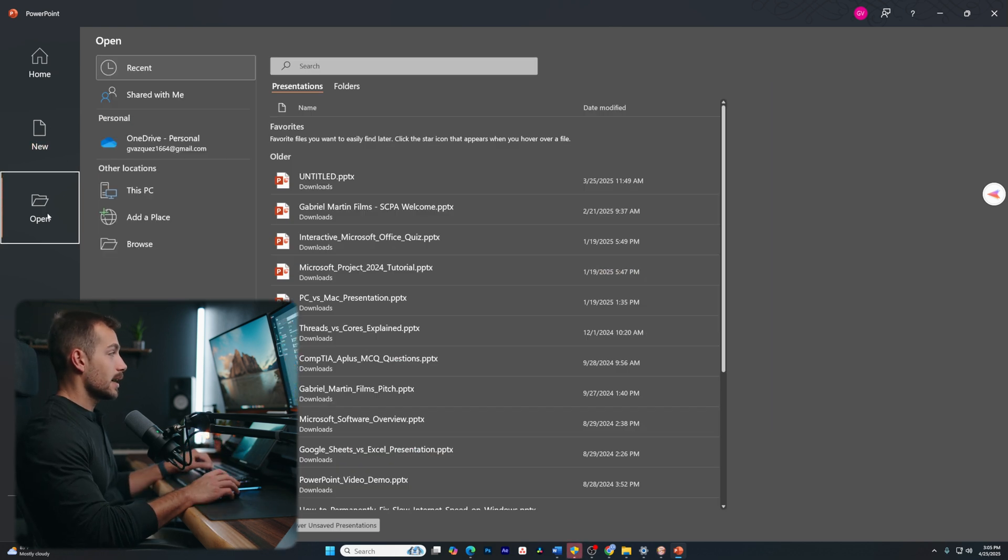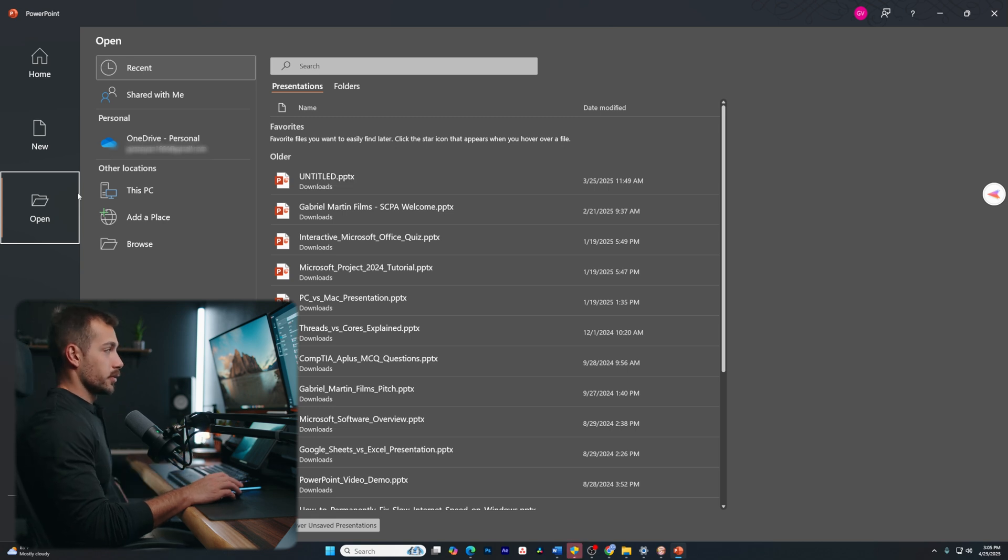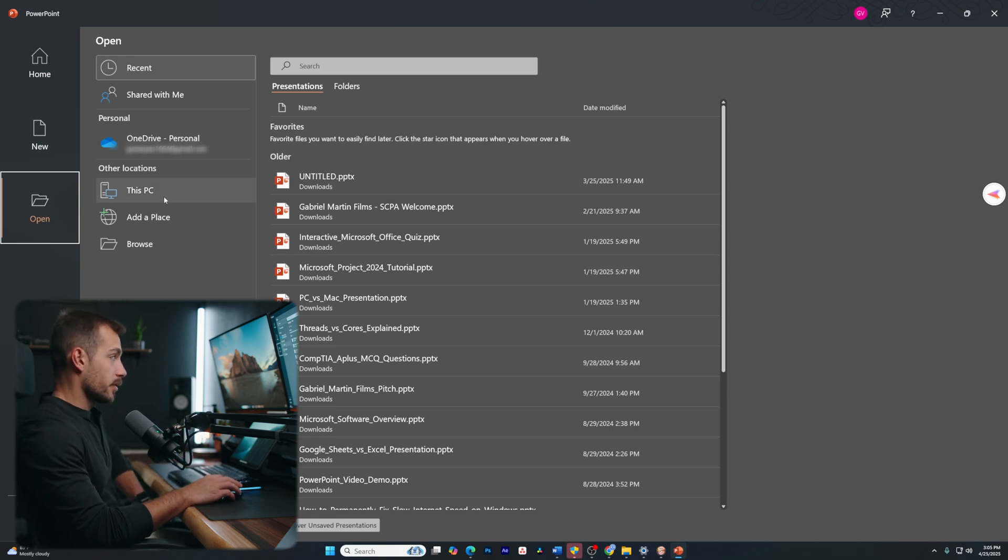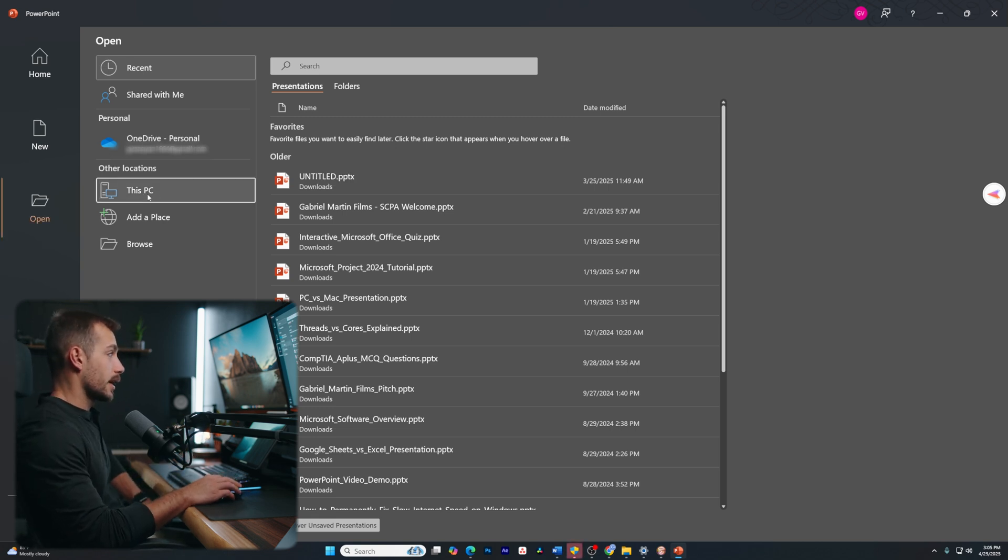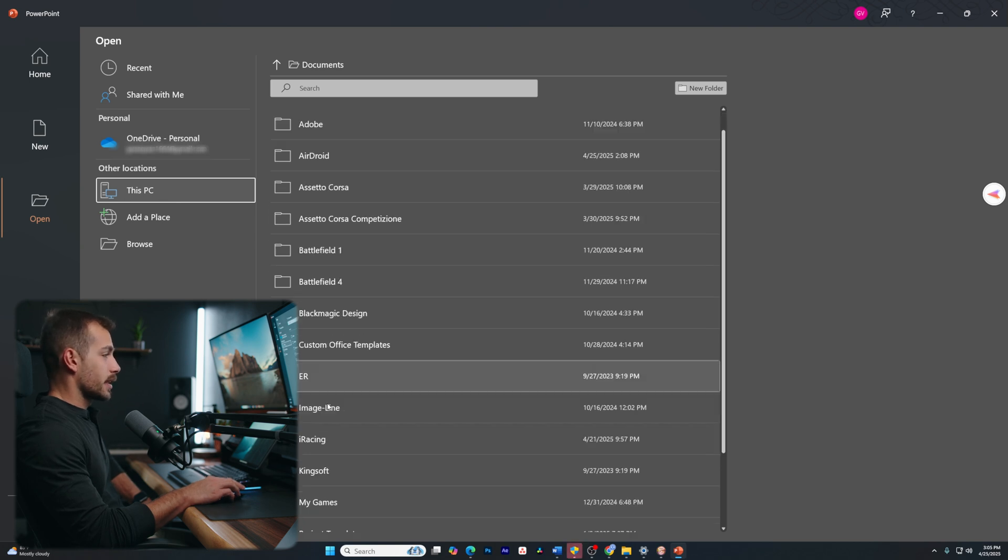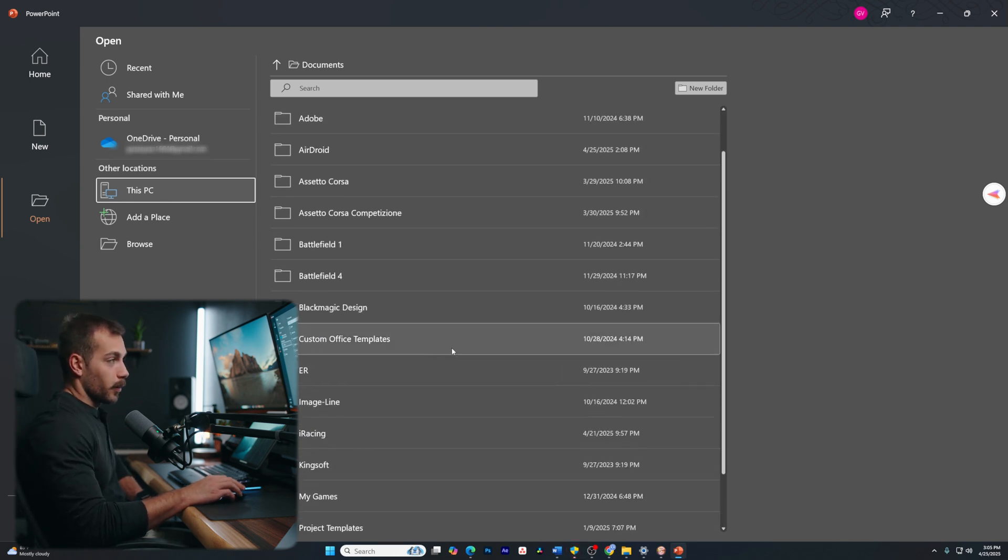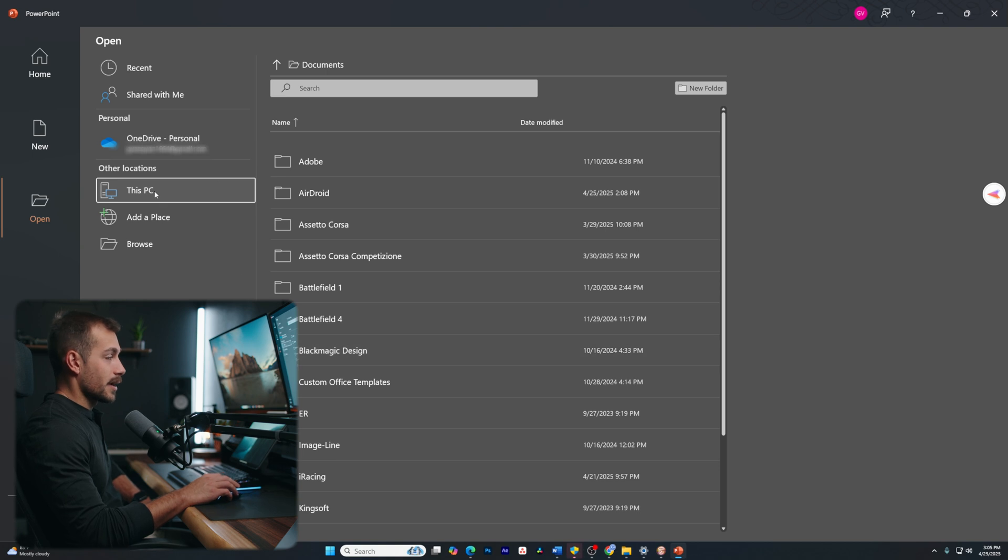The next tab is open. Open is going to give us more features to retrieve and open documents. So for example, I could click this PC, and now I have some folders that are local on my PC. Maybe I have some PowerPoint saved in one of these folders. I can access that from here.